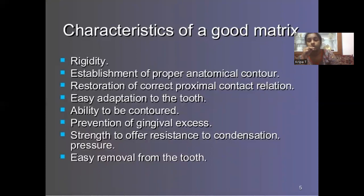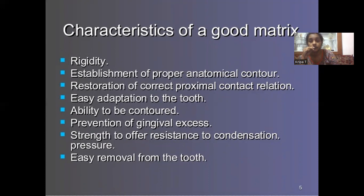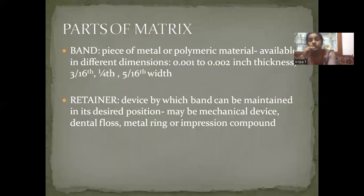This is a very important slide as far as an exam perspective is concerned — a commonly asked question: what are the characteristics and requisites you expect from a good matrix? It should have rigidity, help establish the proper anatomical contour, restoration of the correct proximal contact relation, easy adaptation to the tooth, ability to contour, prevent overhangs, and provide adequate strength to offer resistance when you condense the restoration, especially for amalgam. It should be economical, easy to place as well as remove.